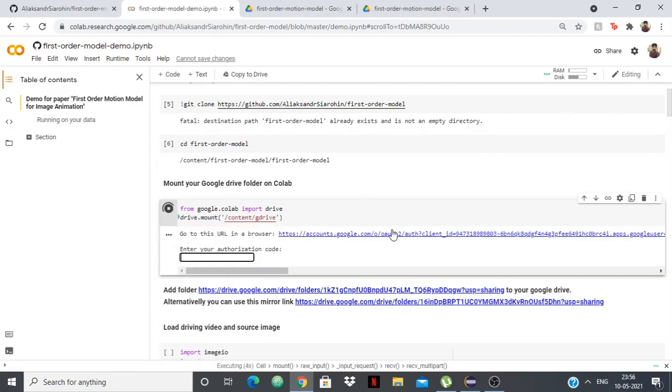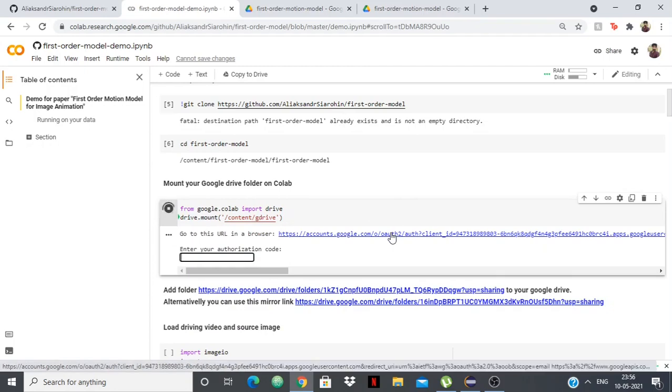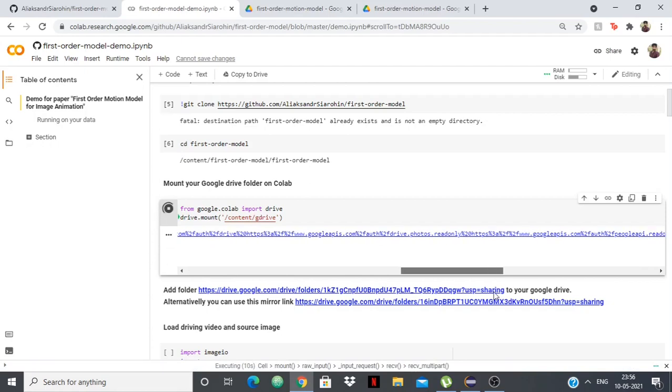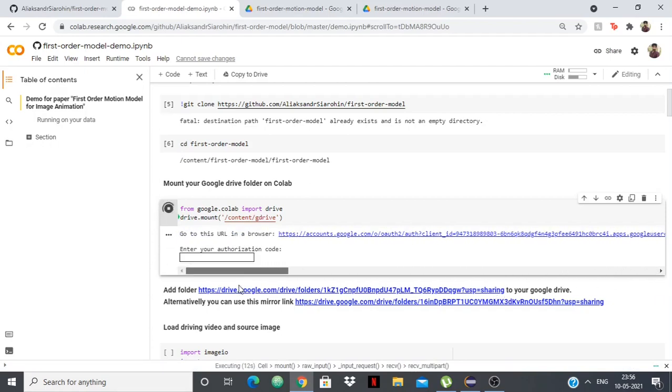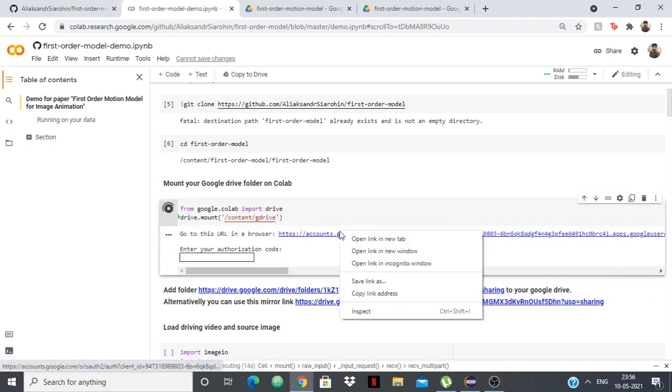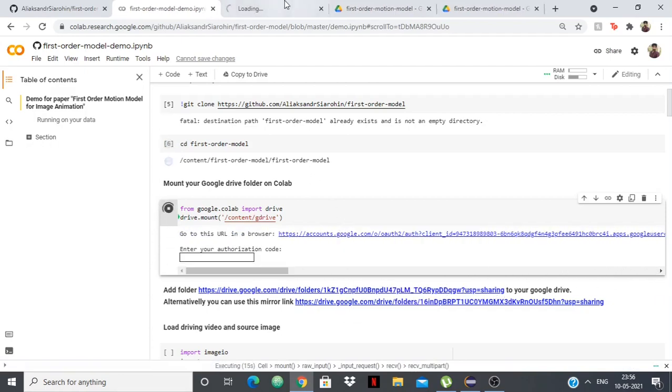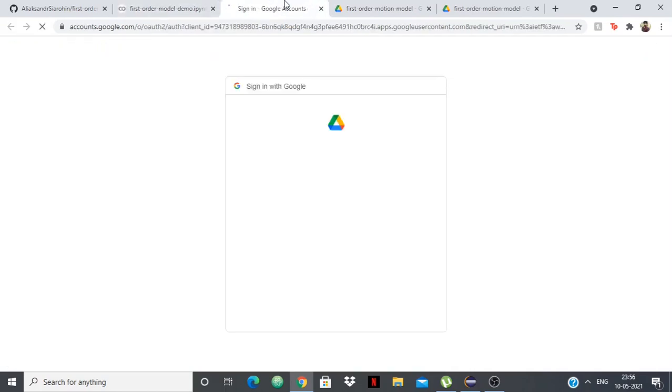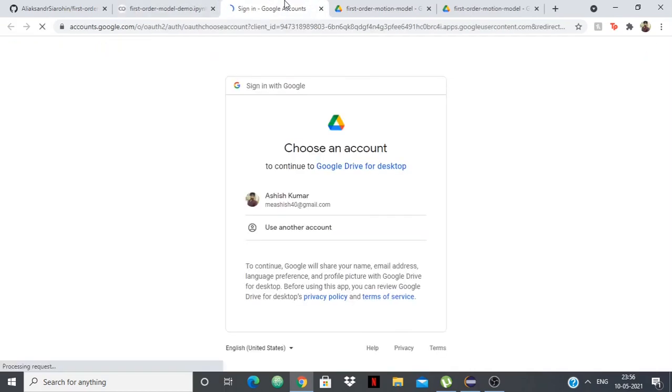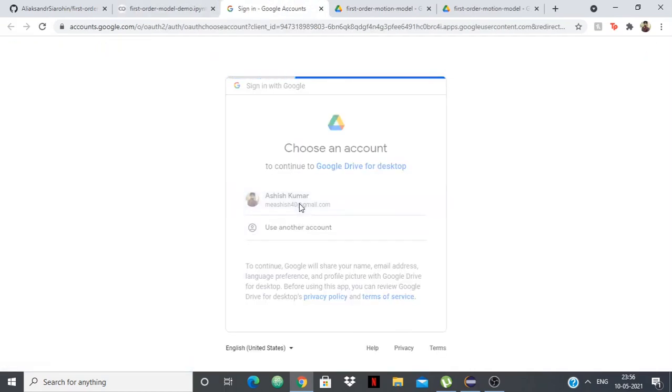What we need to do is go to this URL in a browser and then enter the authorization code. So I'll just do that. I'll just go to this URL and it's asking me to sign in, so I'll just sign in.